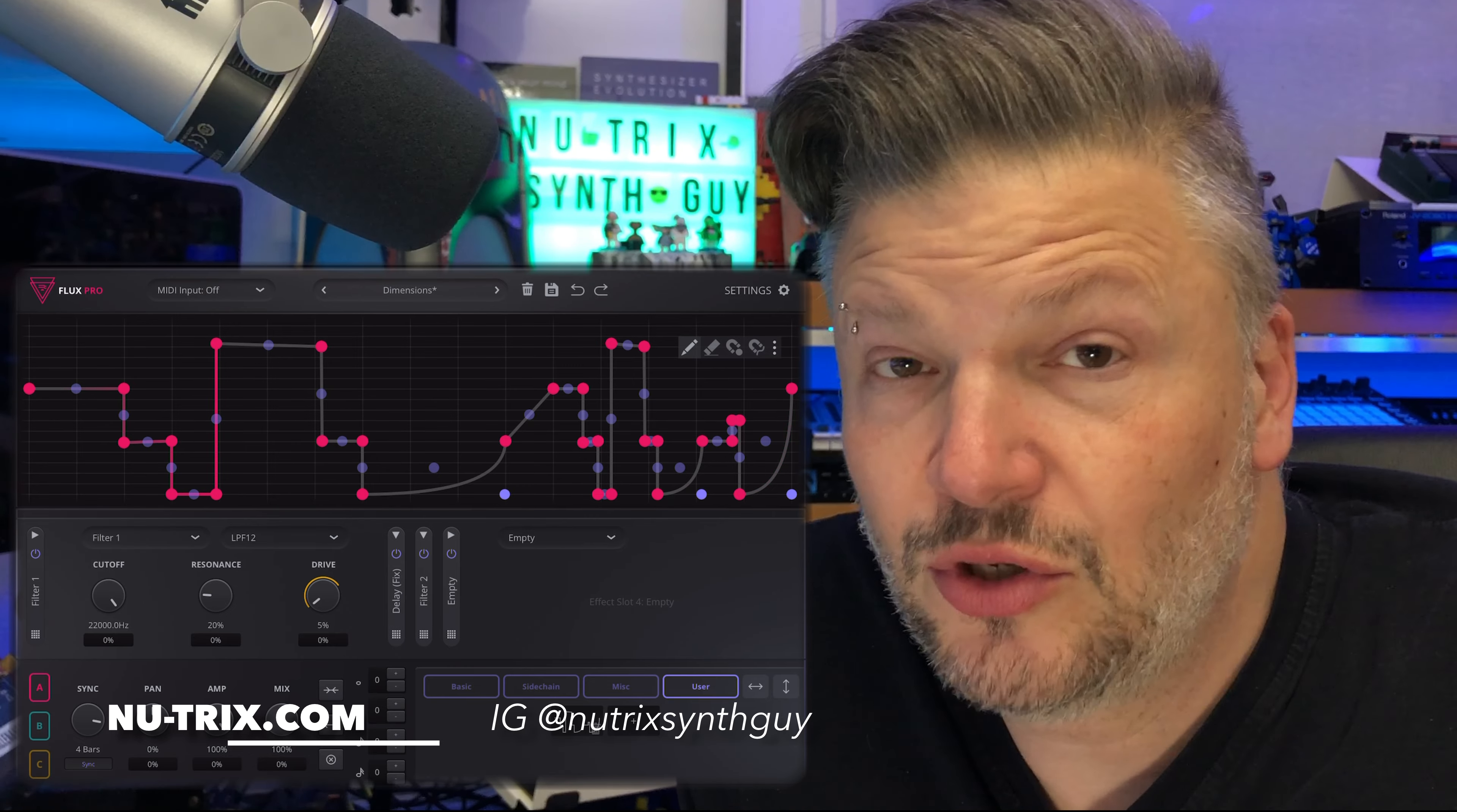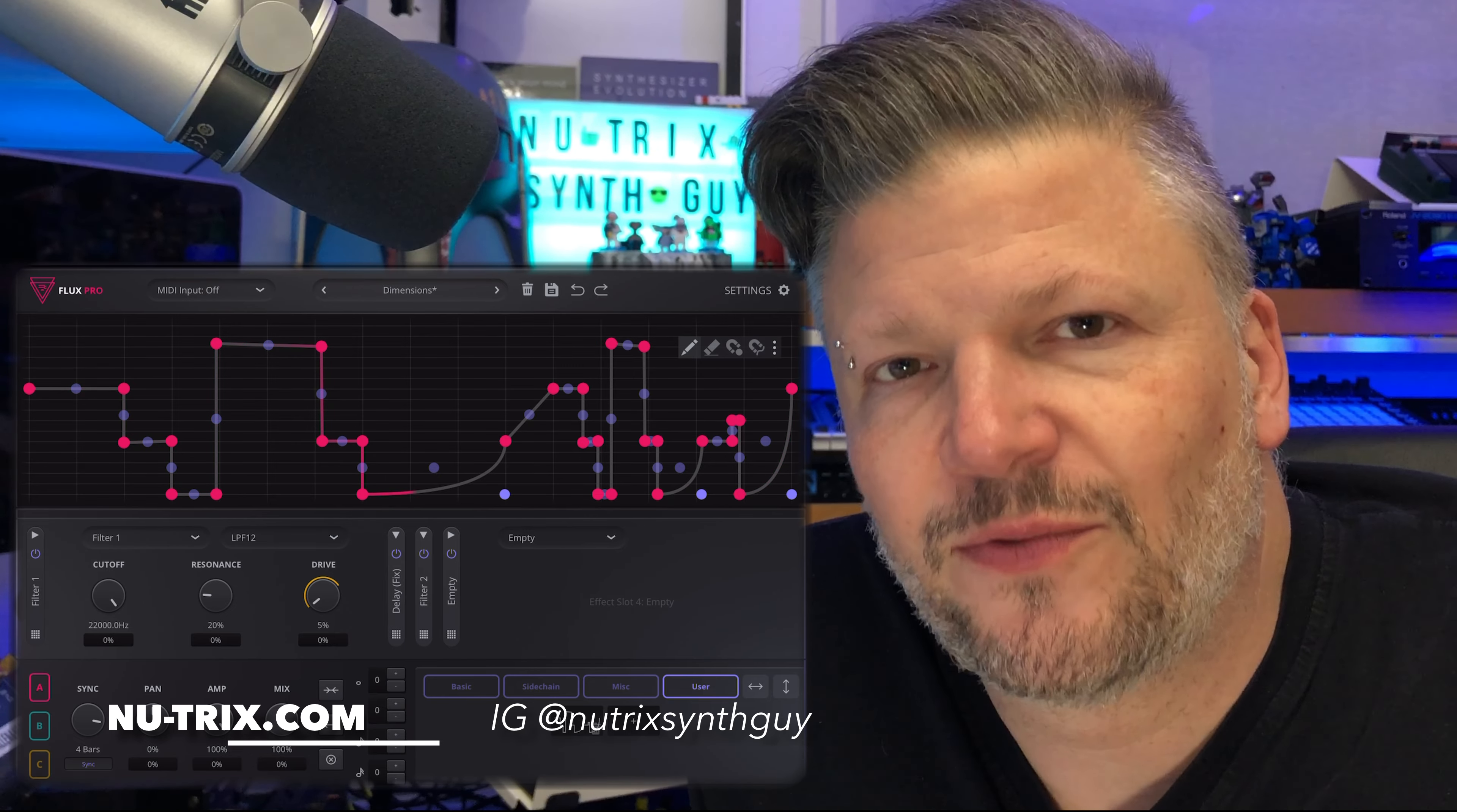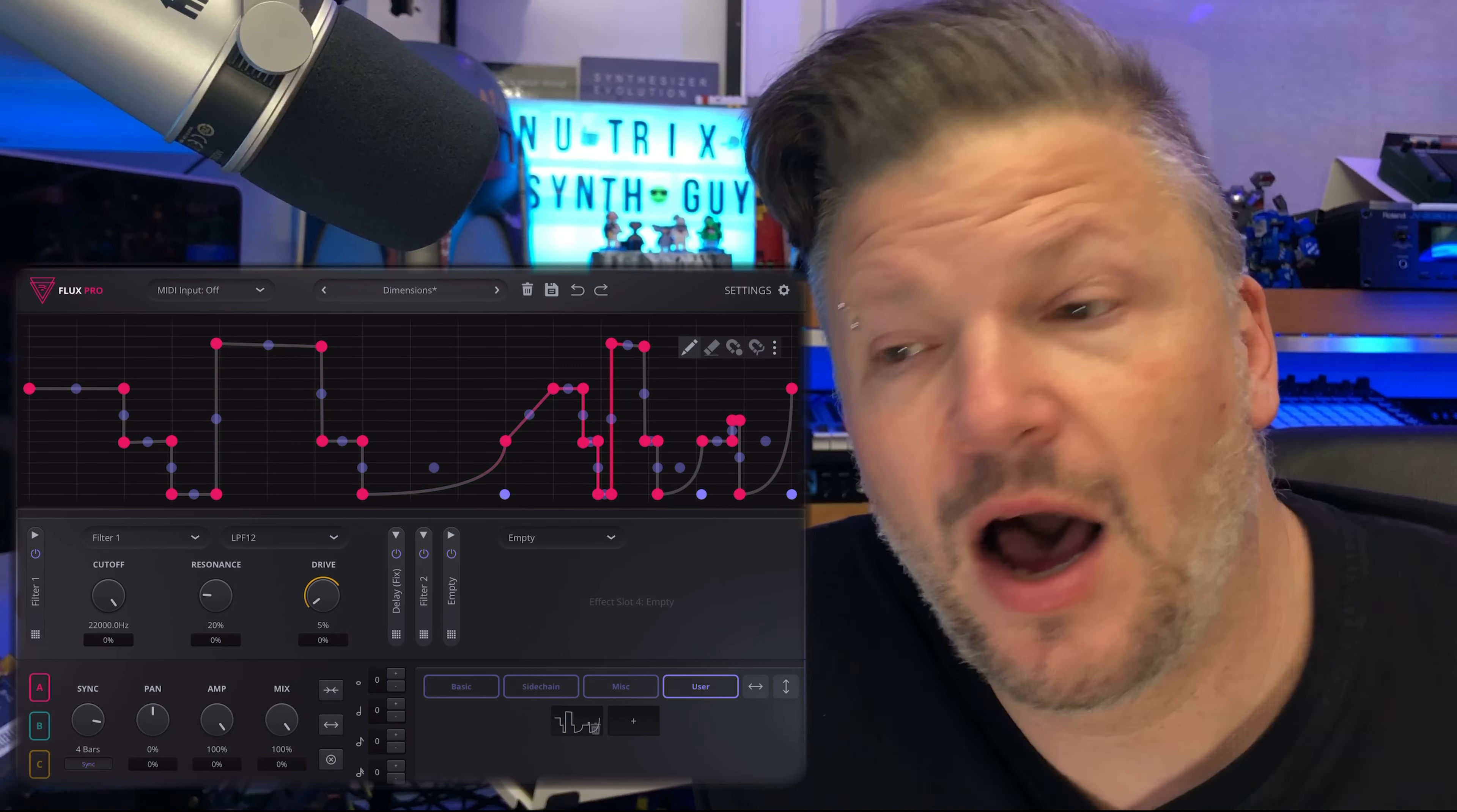Hi everyone, I am Nutrix and today we're talking about Flux Pro for iOS and Mac and I think also for Windows.